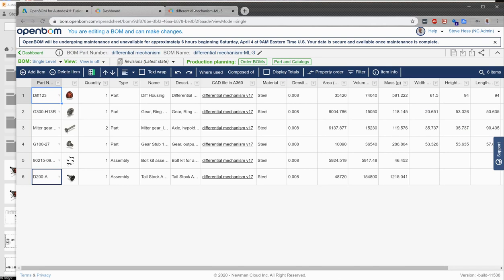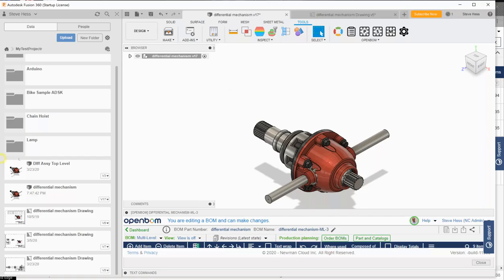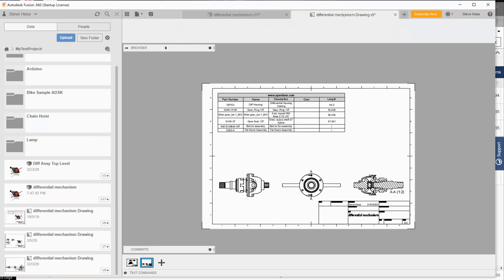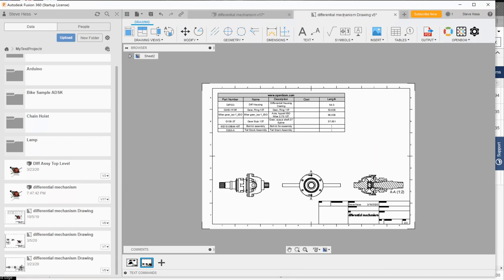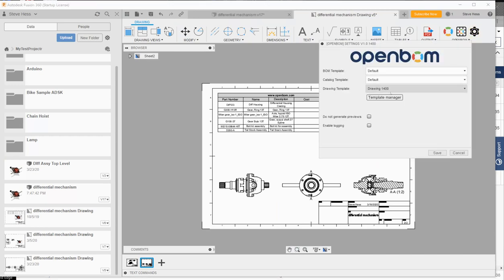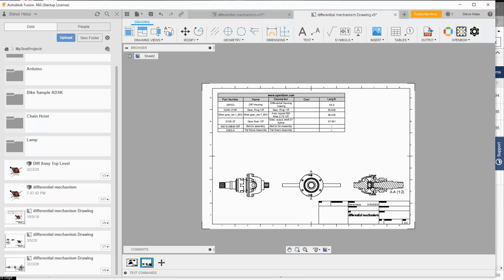And then finally, we created a drawing inside Fusion. We use the settings and the template manager to specify the drawing template. We use the template manager to identify which properties we want on the drawing. And then finally, we use the insert OpenBOM command in the drawing to go ahead and place that bill of material on the face of the drawing.